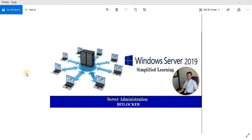Welcome back everybody. I am Prakaspadan, your trainer for this entire series. In today's topic we are going to discuss one of the important features launched by Microsoft around 2004 — that's BitLocker, as you can see on the screen. BitLocker is an important feature that helps you to encrypt your drive so that an unauthorized person may not be able to access your data, even when your device is lost.